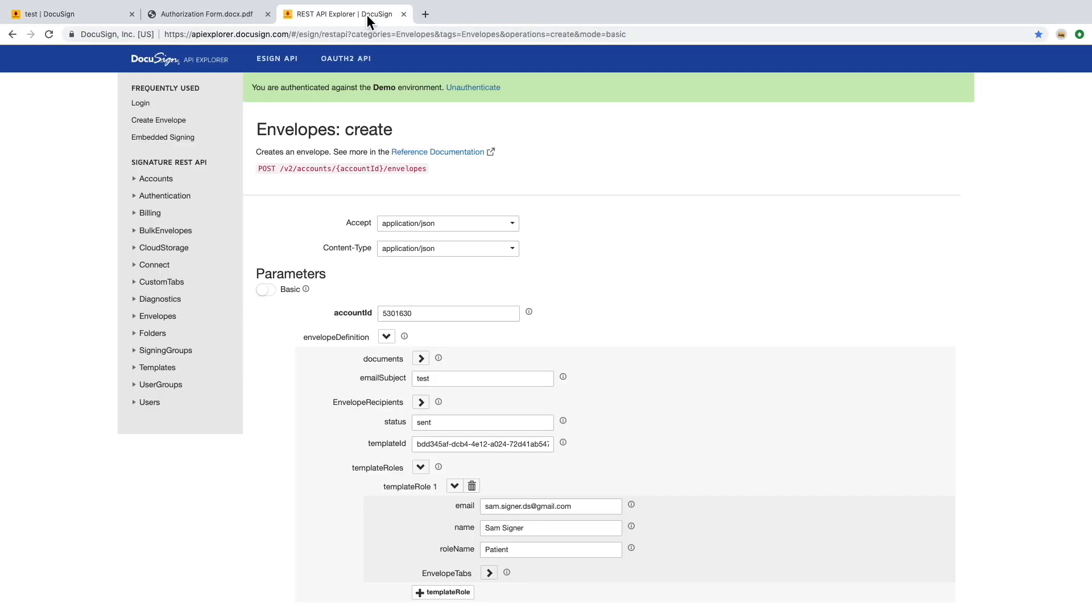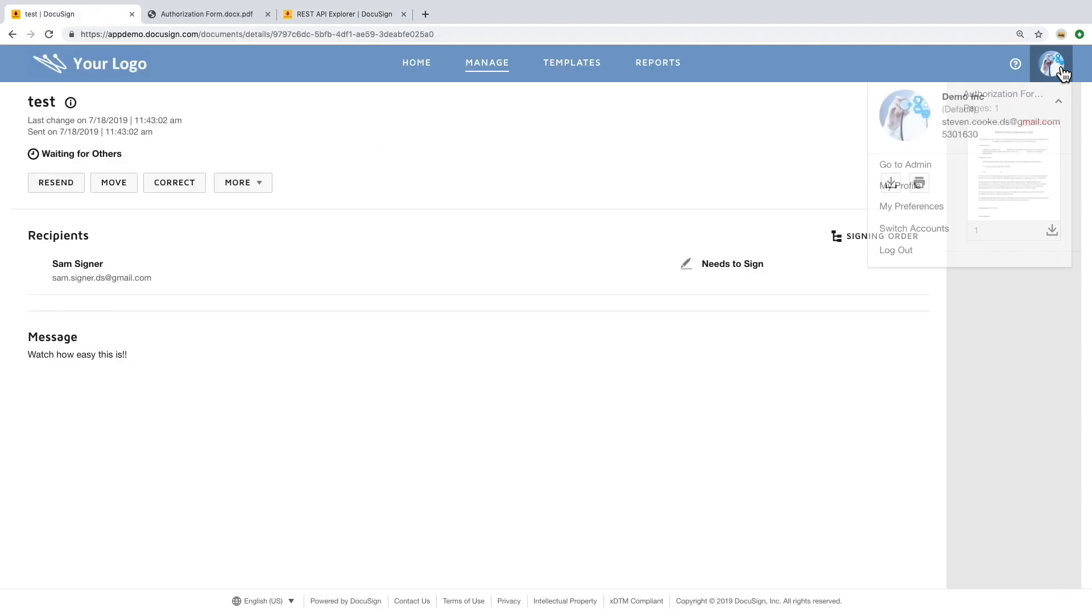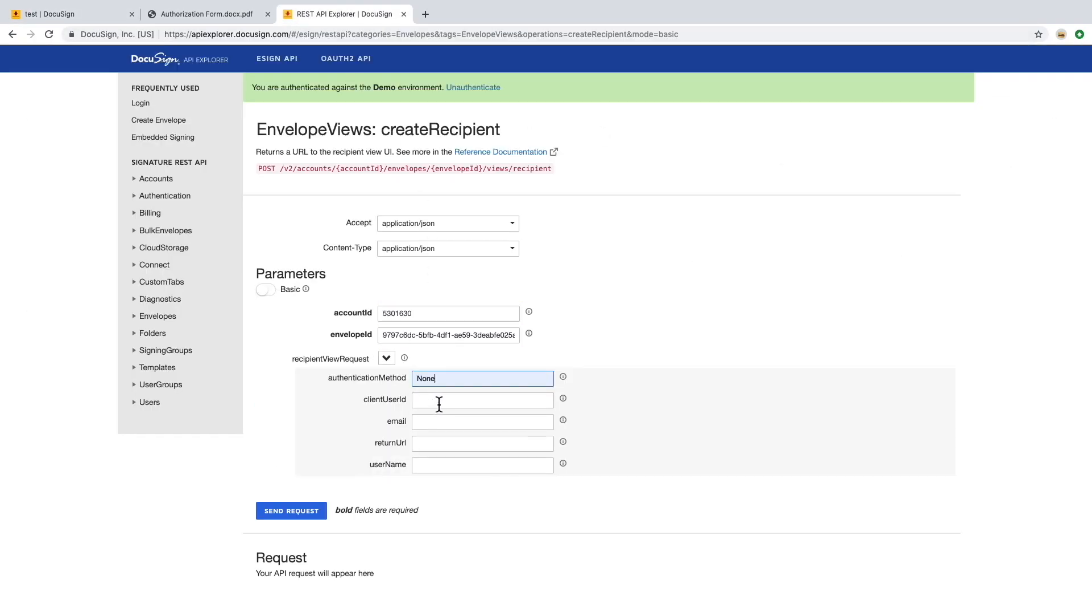For embedded signing, we are going to have to reference similar items, but also the client user ID to allow that user to sign off on the document.